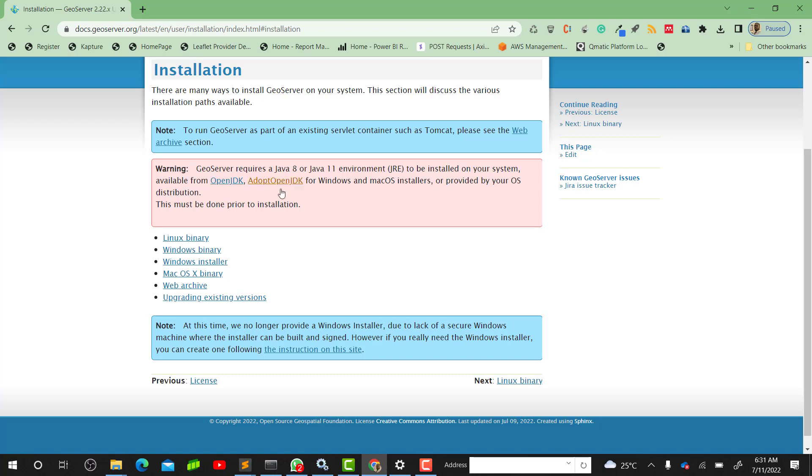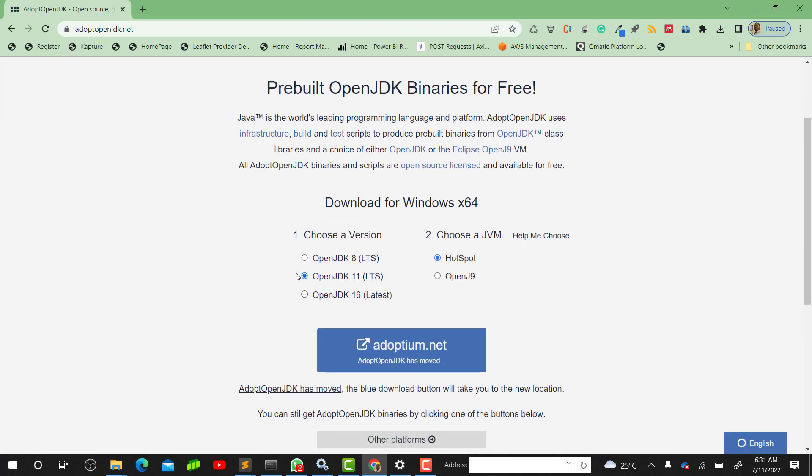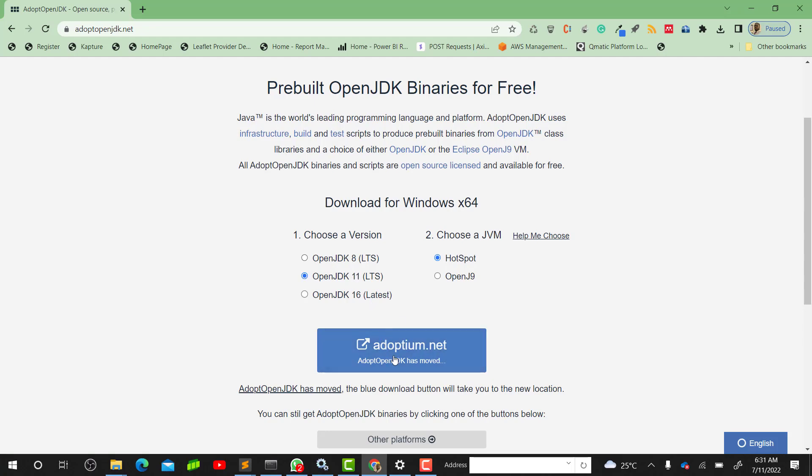Let's click on - I prefer the AdoptOpenJDK. When you click on it, automatically the 11 will be selected. If you prefer using the 8 you can also do that, but for the purpose of the illustration I'm going to use the 11.